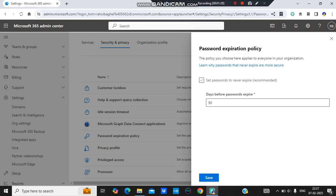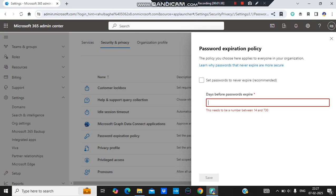In here you can put up a value between 14 and 730 days which is two years. So I want that the users change their password in every 30 days. So once I am done with the days selection, I just click on Save.